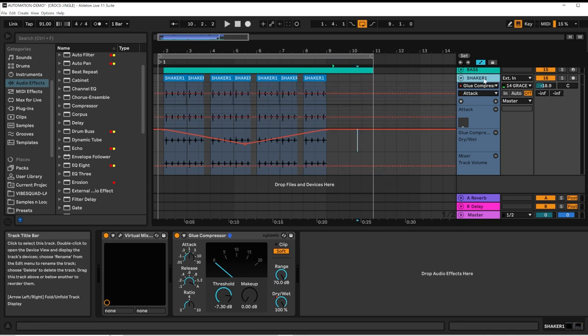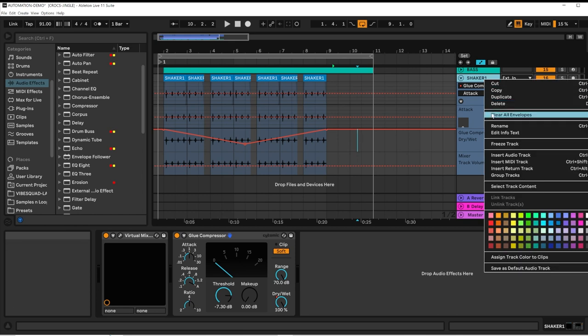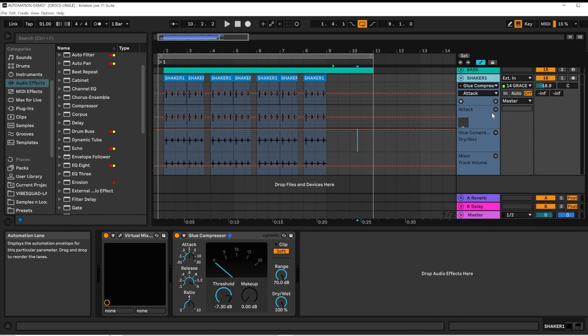By right-clicking on that track header, I can select Clear All Envelopes and Clear All Automation Envelopes at once.